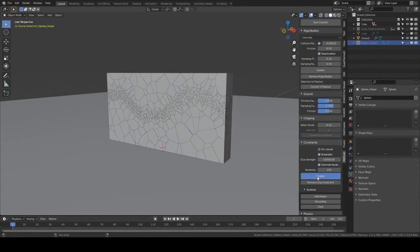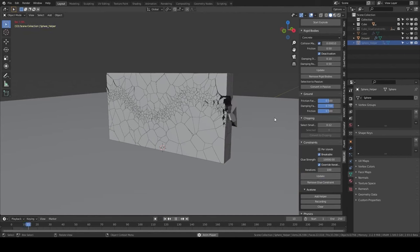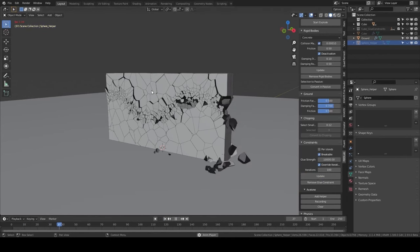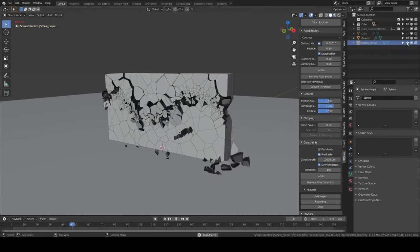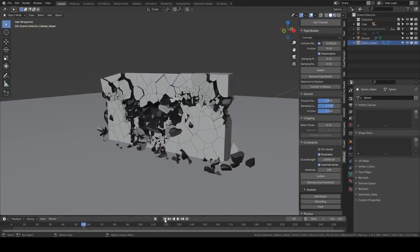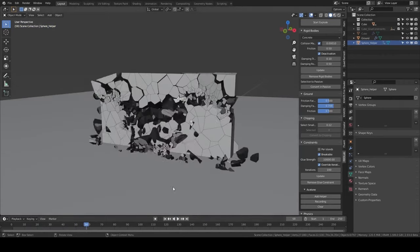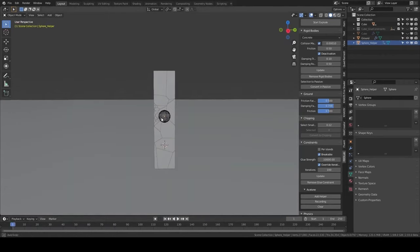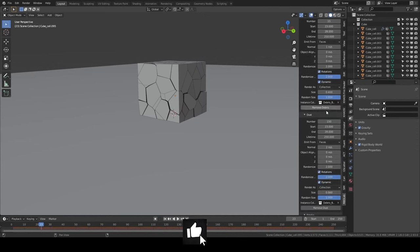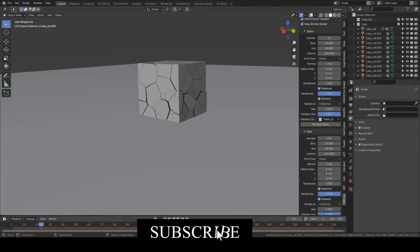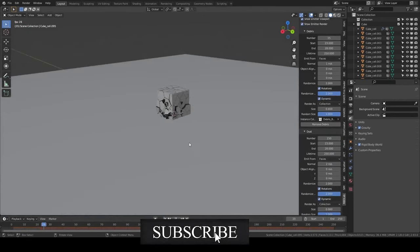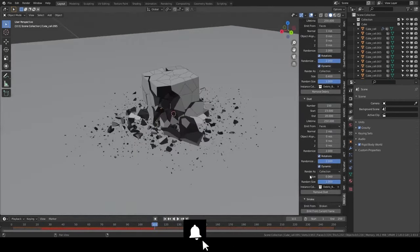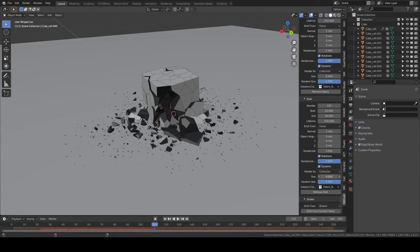Number one would be realistic physical properties. You can set the mass, size, shape, and other physical properties of objects to affect their behavior in the simulation. Number two is collision detection. RBD can detect when two objects collide and calculate how they should react to each other based on their physical properties.